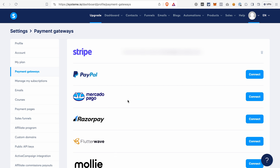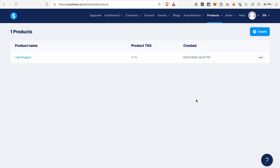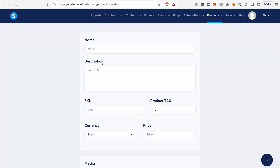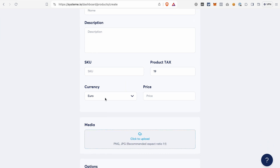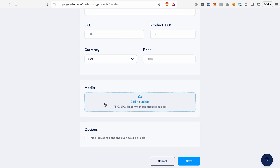The next preparational step would be to create a product that we are going to sell on our funnel. For that, go to Products, click Physical Products, click Create, give your product a name, description, add different information that you see here, select currency and price. If you want, you can also upload an image for your product, select different options, and click Save. That's all you need to do for now. Later in the video, I will show you how to connect this product to your funnel — or to your order form specifically.